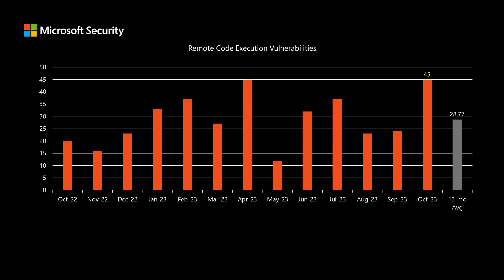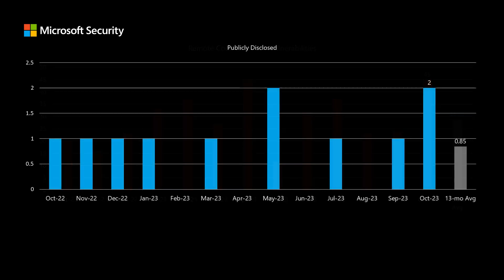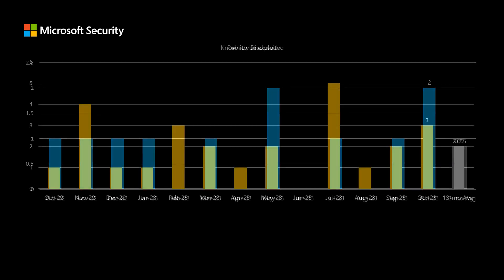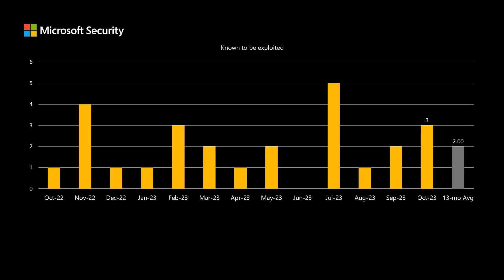Next, we'll talk about remote code execution vulnerabilities. These are the ones that typically provide the most risk. There are 45 RCE vulnerabilities in today's release, and we've been averaging just a lot under 29 per release over the past 13 months. There are two vulnerabilities that were publicly disclosed in today's release. We've been averaging just under one. And finally, there are three vulnerabilities that are known to be exploited at time of release, and we've been averaging right around two per release.